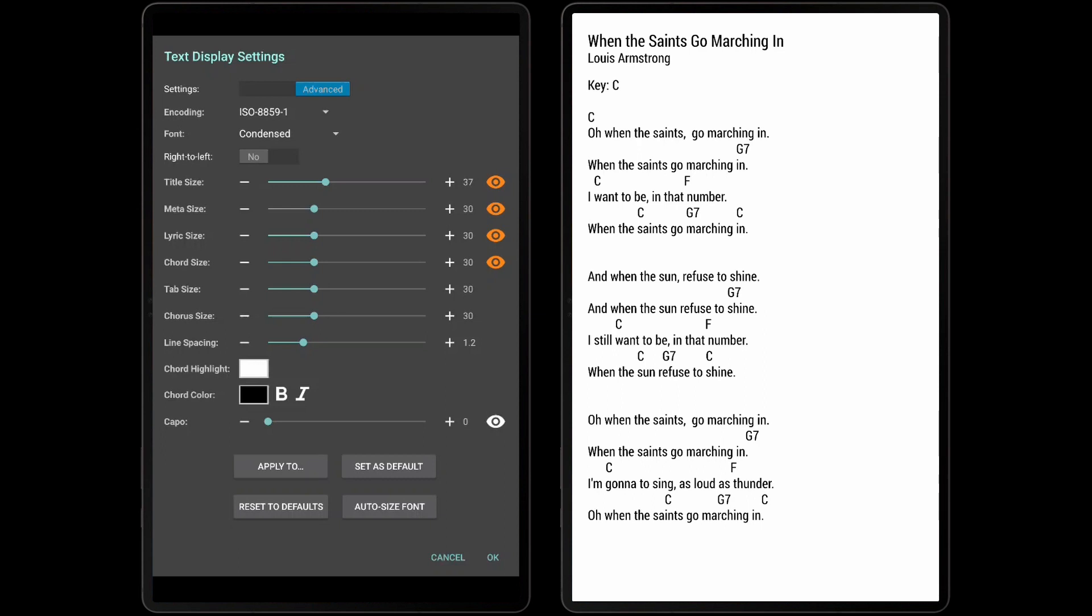As shown in this video, there are a large number of settings that can be adjusted to control how Text and Chord Profiles are handled and displayed. While Text files are a simple and convenient way to display lyrics and chords, Chord Profiles offer many benefits over Text files. To learn more about Chord Profiles, tap the video shown below.